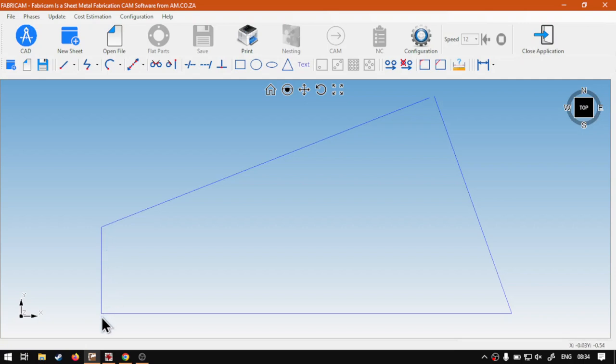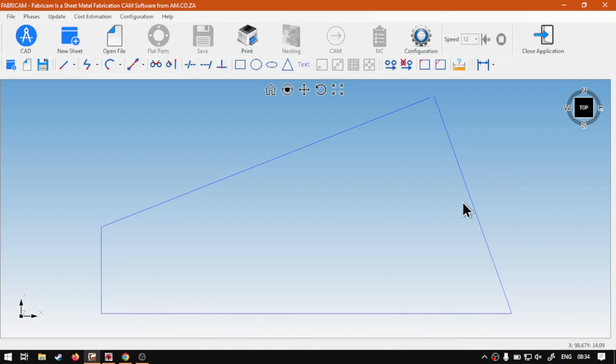Now, you can see it's a straight line in a vertical axis because I clicked on this point. So, it's taking the angle of this line. That is something to keep in mind.